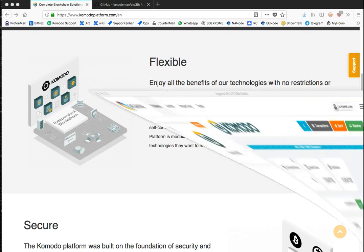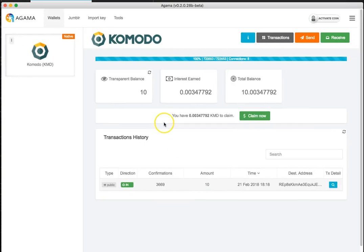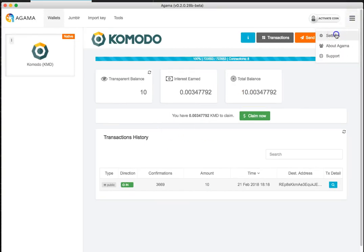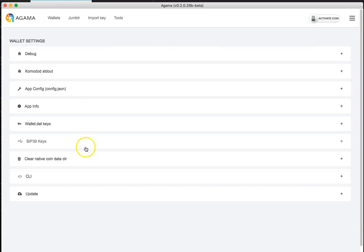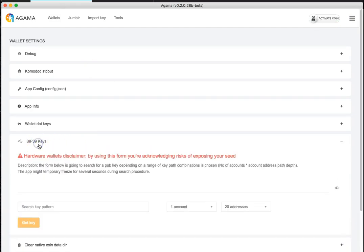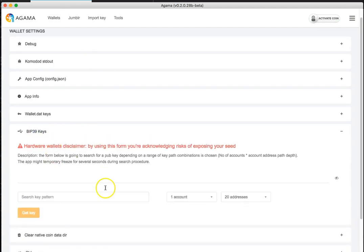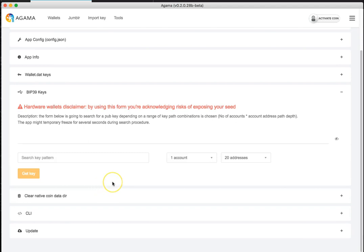Before I actually open the standalone tool, I'm going to open Agama because I want to show the settings tab. On the settings tab you're able to actually use the BIP39 key tool here. If you use this you could shut the internet off and you would be using it offline. I always recommend having a device only for your crypto.